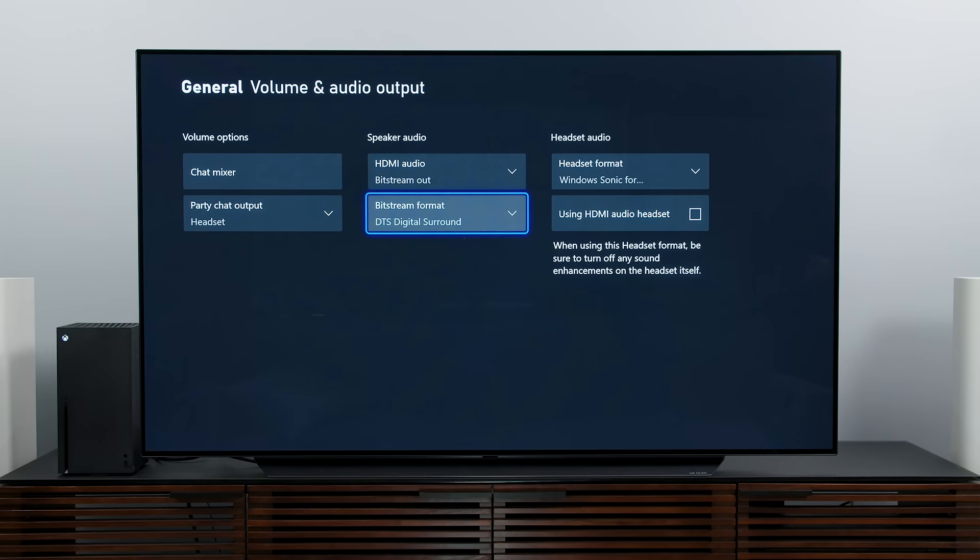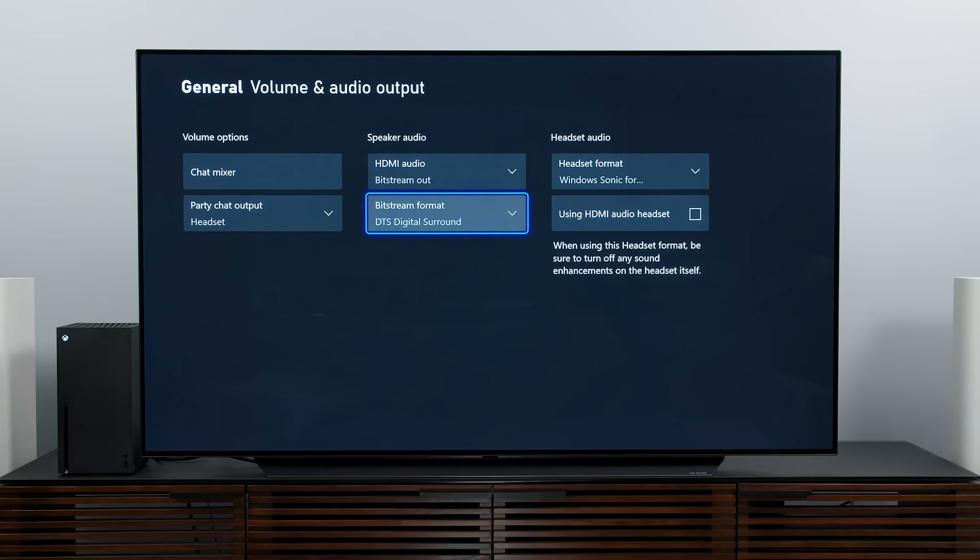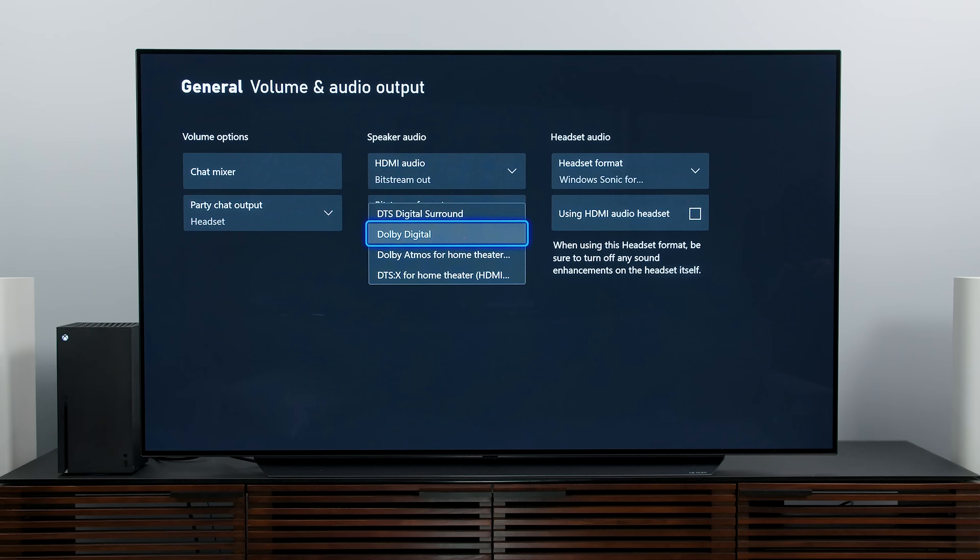By selecting Bitstream out, we unlock the section just below, which gives us DTS, Dolby Digital, and then two object-based surround formats: Dolby Atmos and DTS:X. Selecting DTS or Dolby Digital will get you the best possible version of either format that's available in the game, streaming service, or Blu-ray disc. This is fine for most receivers and even some TVs that support DTS or Dolby Digital internally.